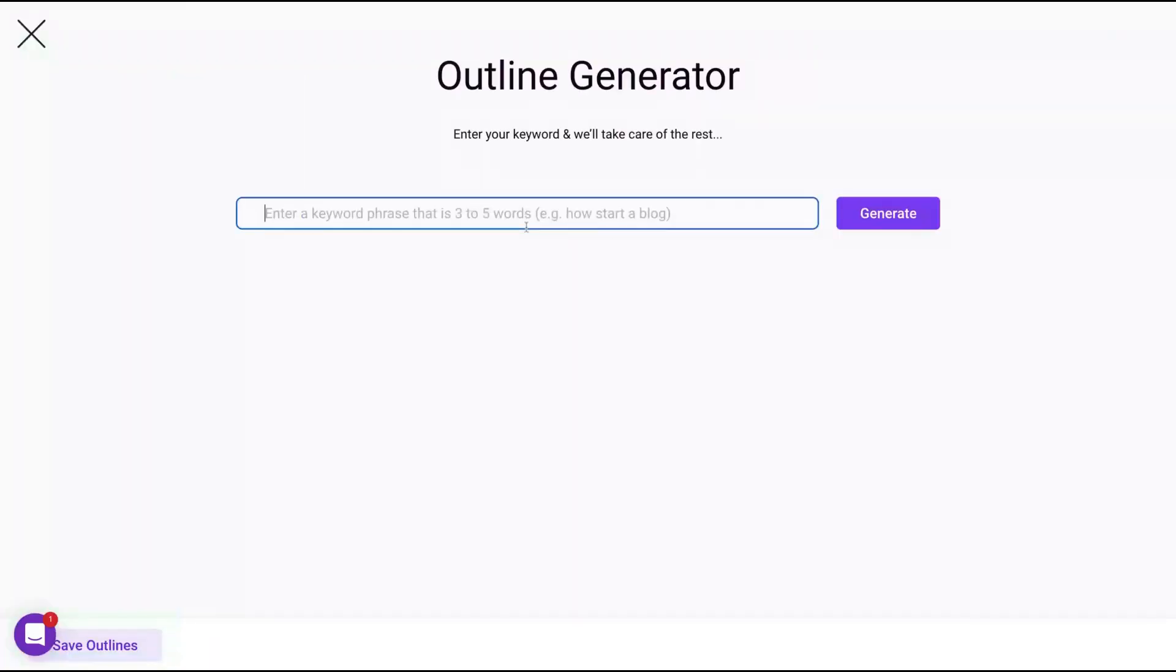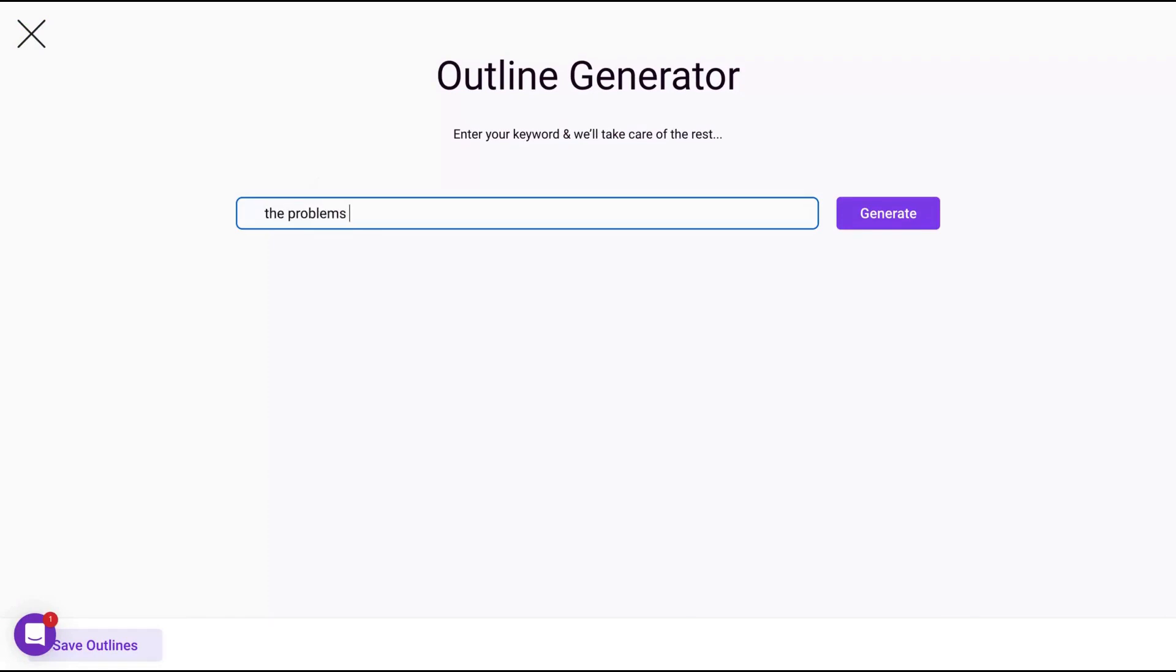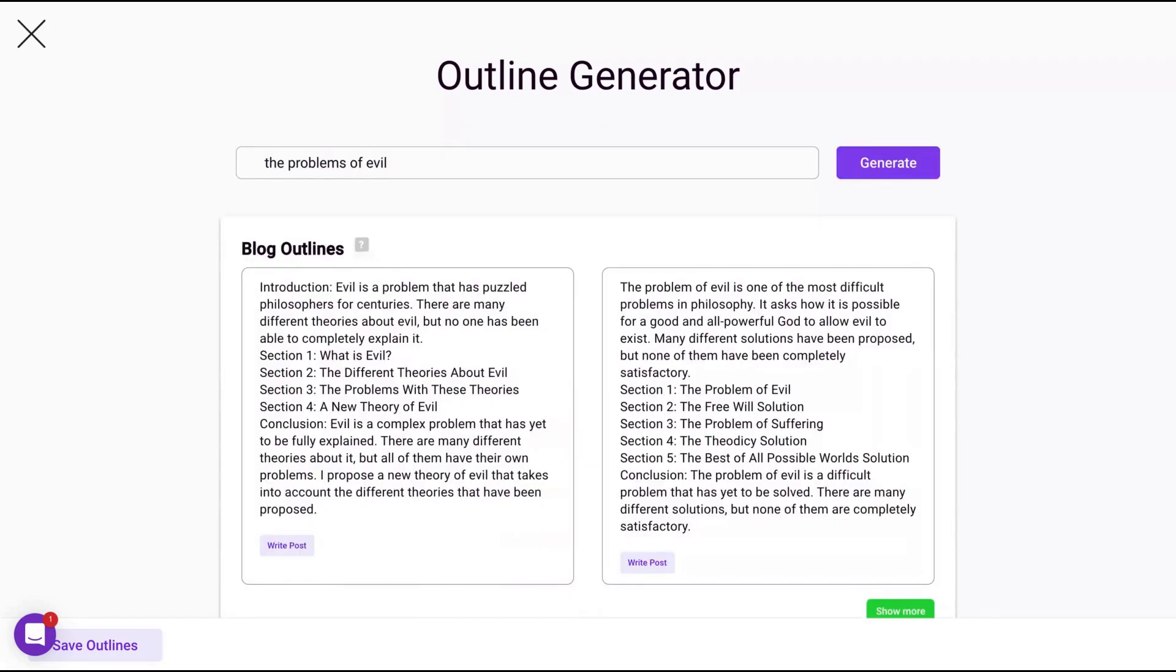Otherwise it's better to write by yourself and then your outlines. Let's say we want to create outlines for our recent blog posts. Let's say the problems about philosophy of religion, the problems of evil. Generate. They will give you the introduction. Evil is a problem that has puzzled philosophers for centuries. There are many different theories about evil, but no one has been able to completely explain it. That's really good. It's not garbage. It's a really neat introduction.